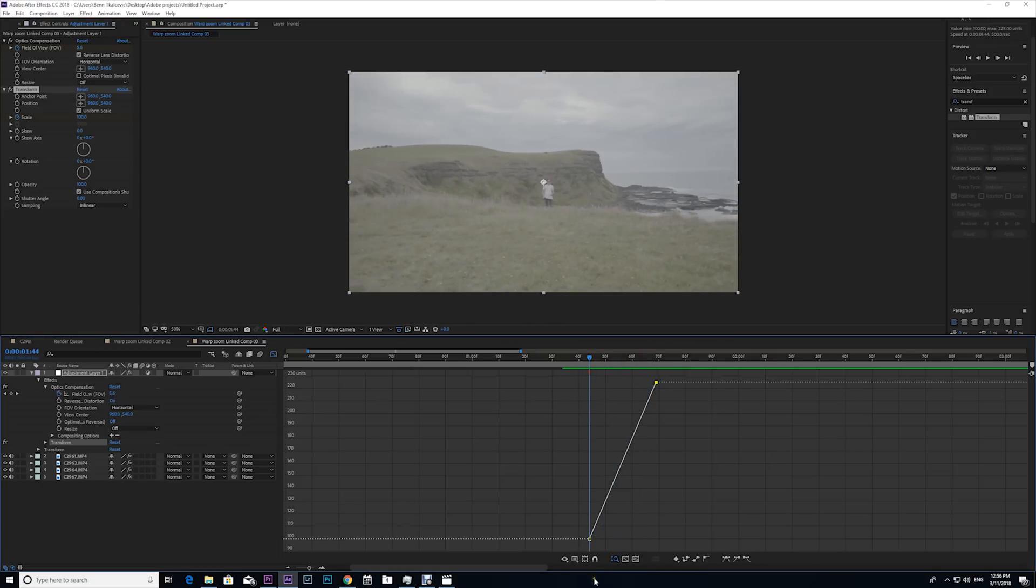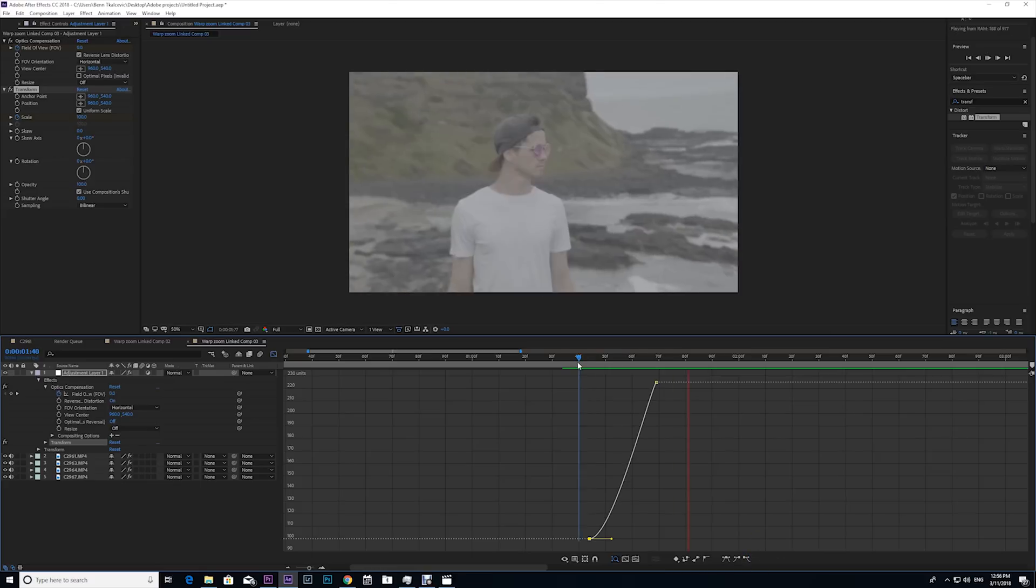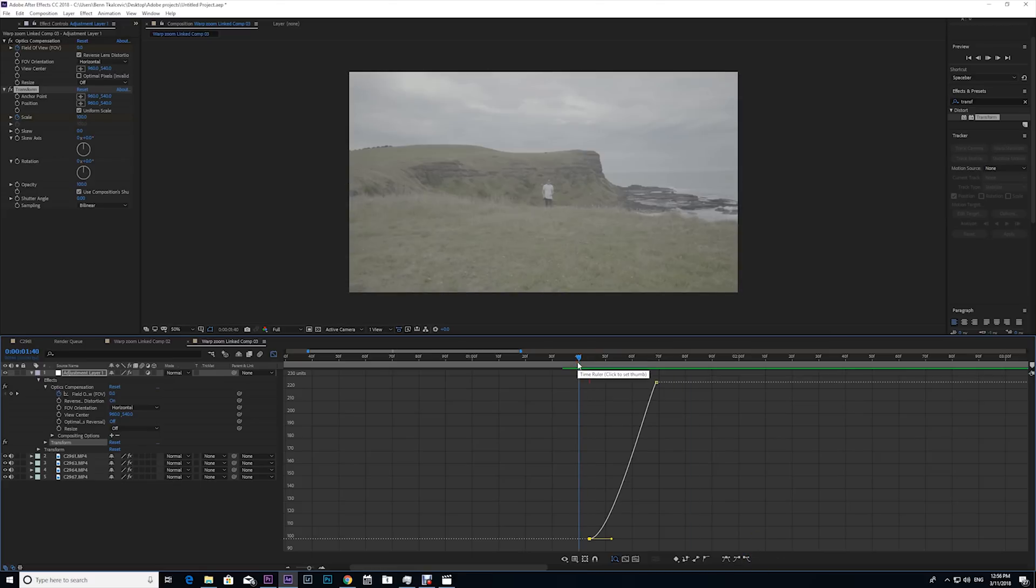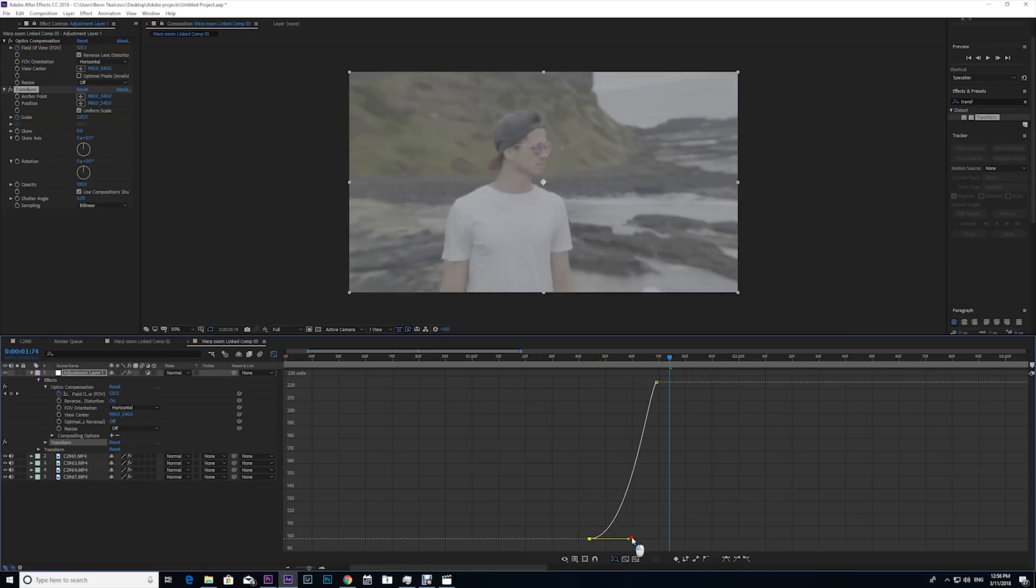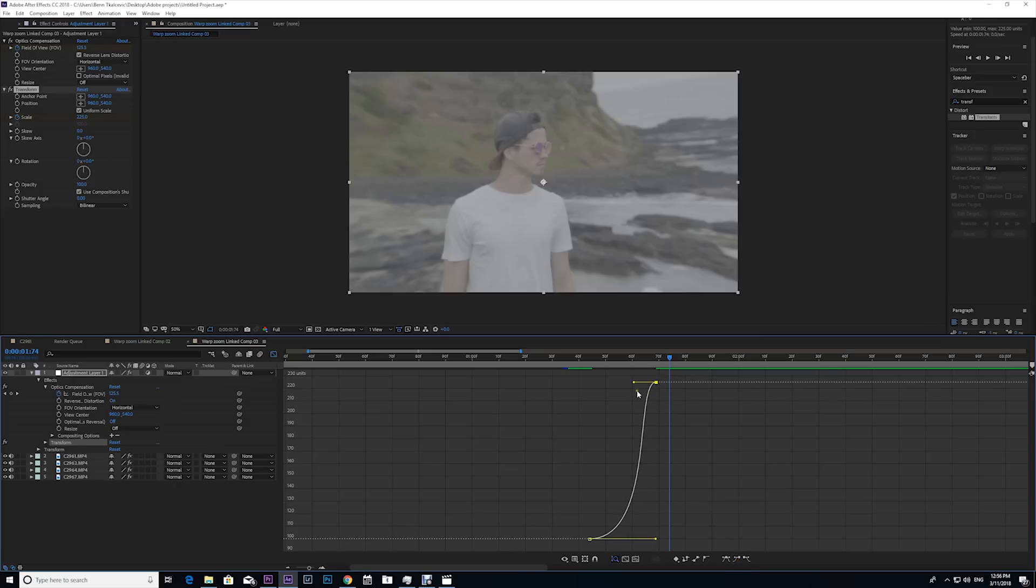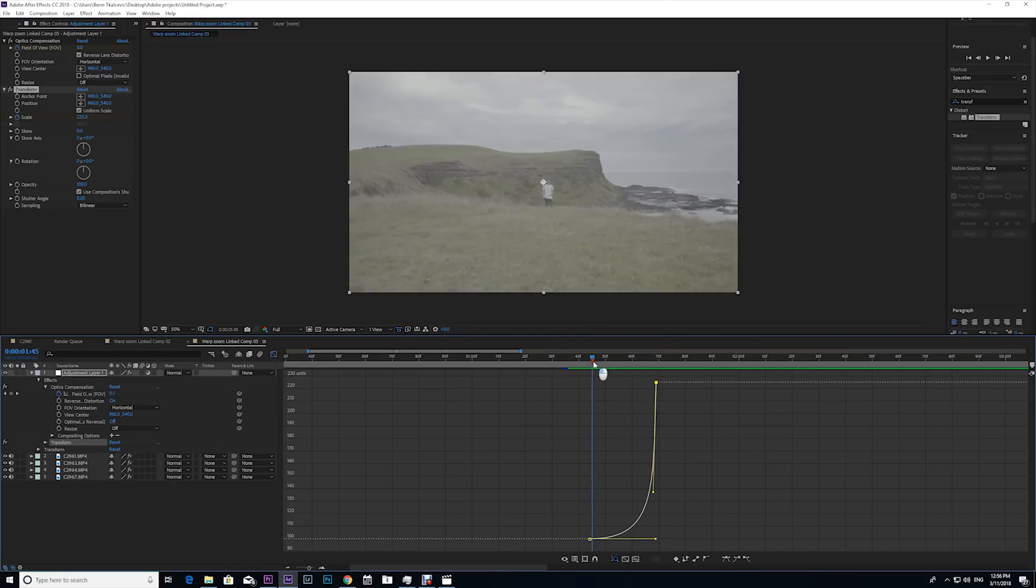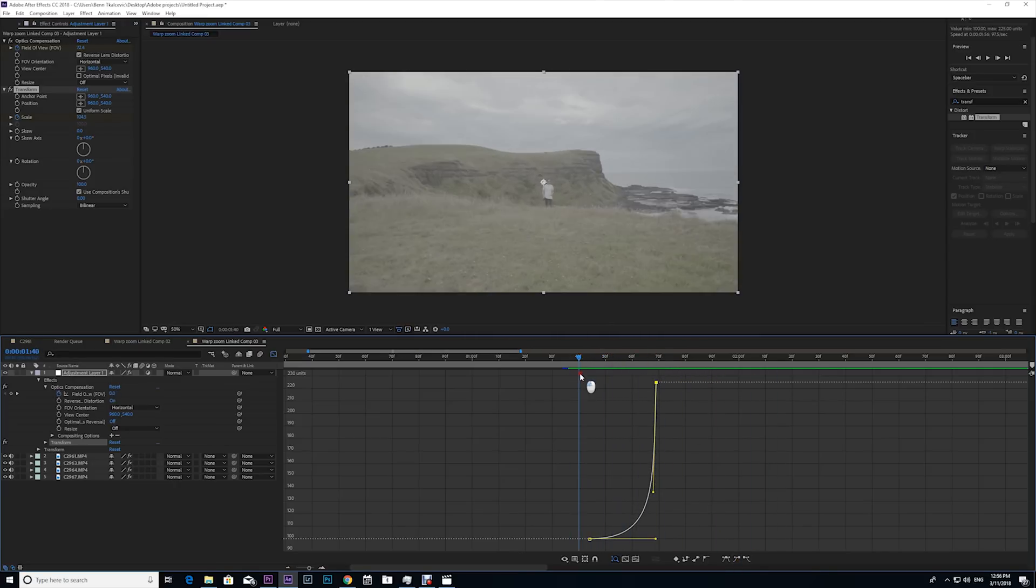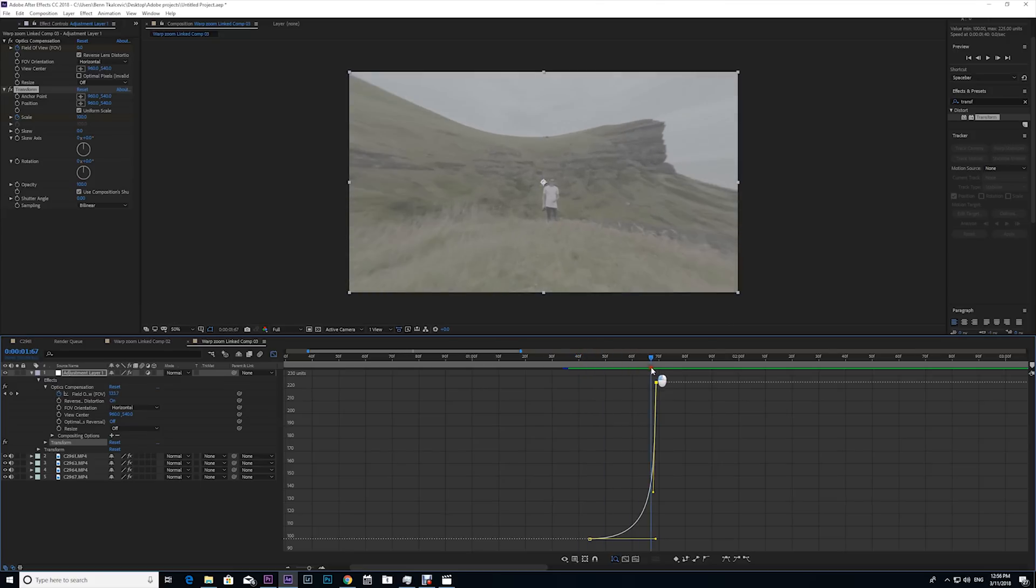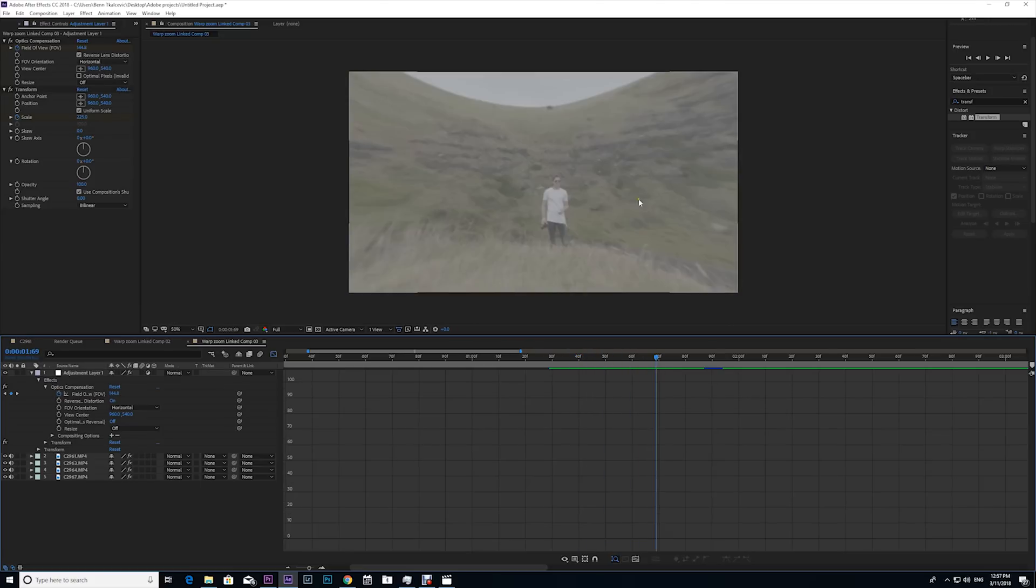So I'm gonna click the bottom keyframe and I'm gonna click the easy ease out tool, and that's gonna make it gradually speed up. But I'm gonna pull it over a little bit more, and I'm gonna do the same to the top, but I'm gonna bring it down. And now it's got a nice gradual speed in with the scale—it doesn't just scale in straightaway and look really rough. I'm actually gonna scale in a little bit more, so I'm gonna pull the scale up and get a little bit closer to Jamie.